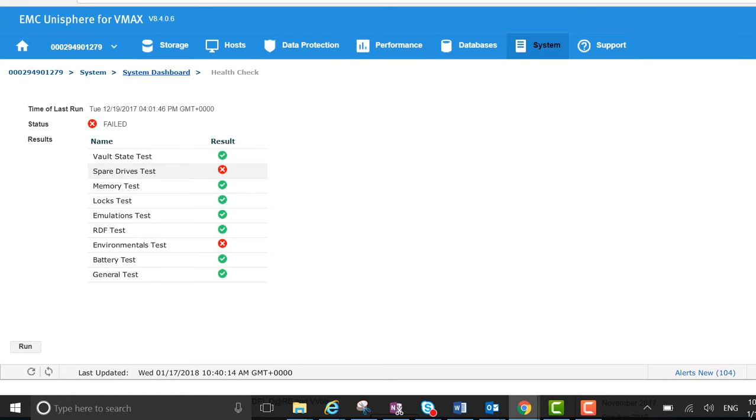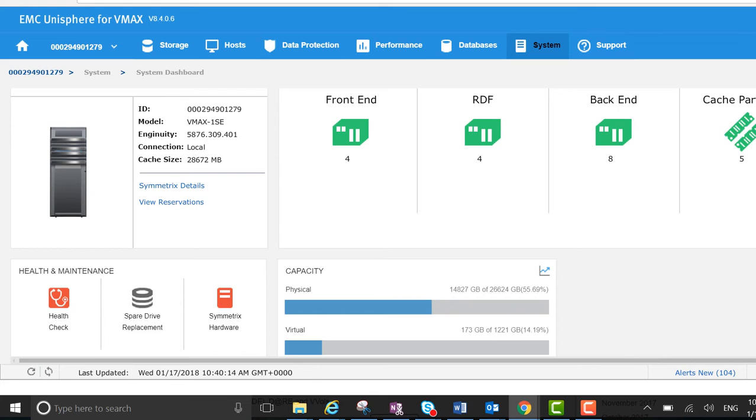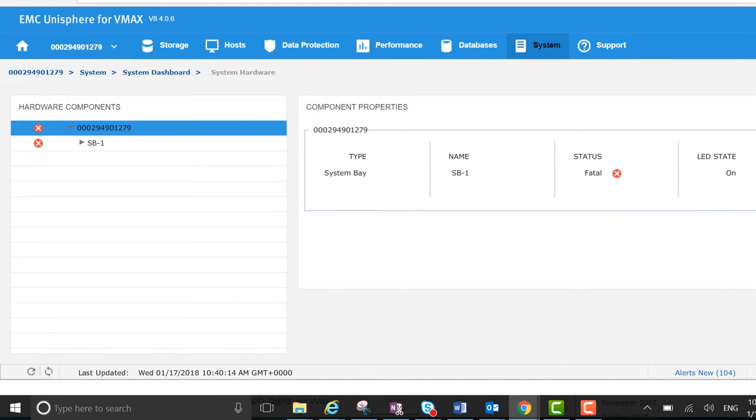I just wanted to go back to system dashboard and show you Symmetrix hardware. You can see here the component that has the status of fatal.